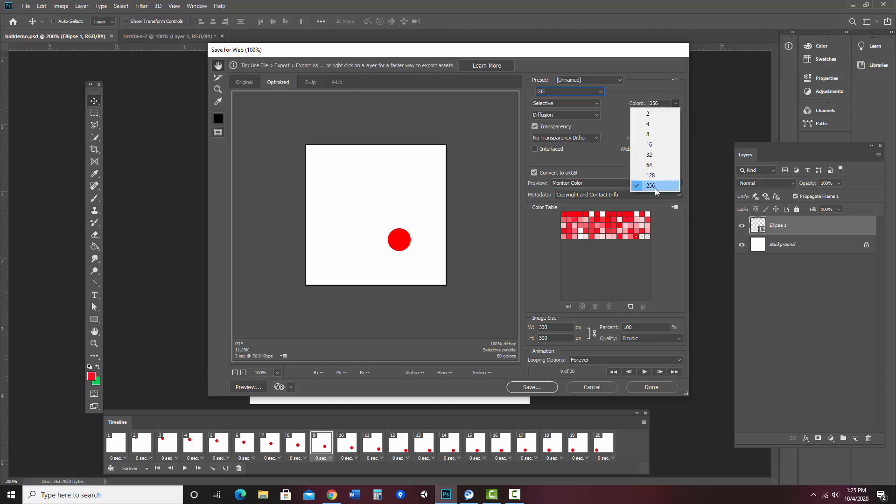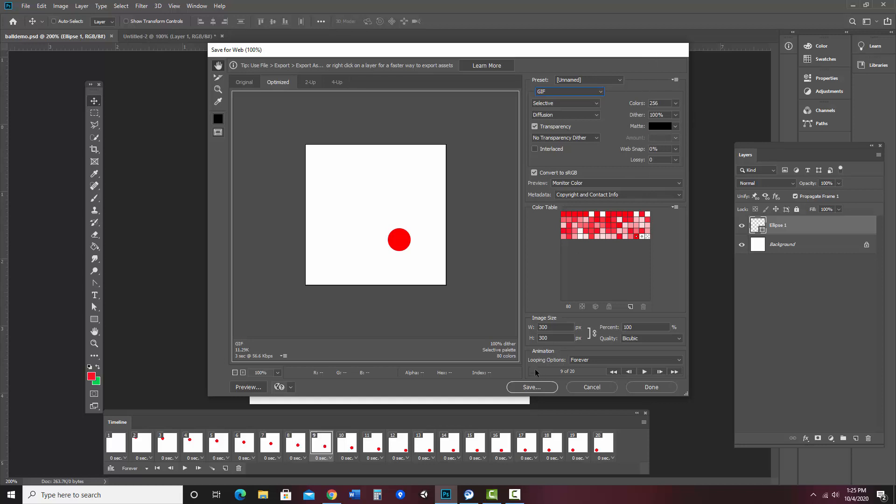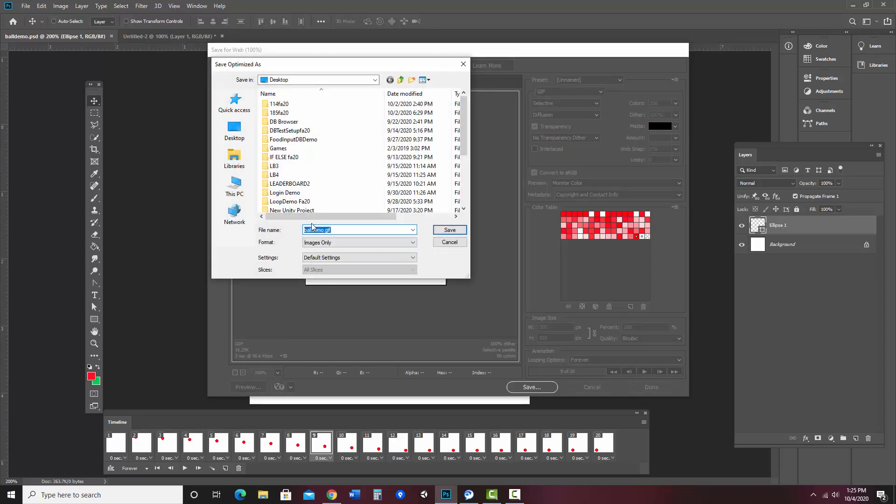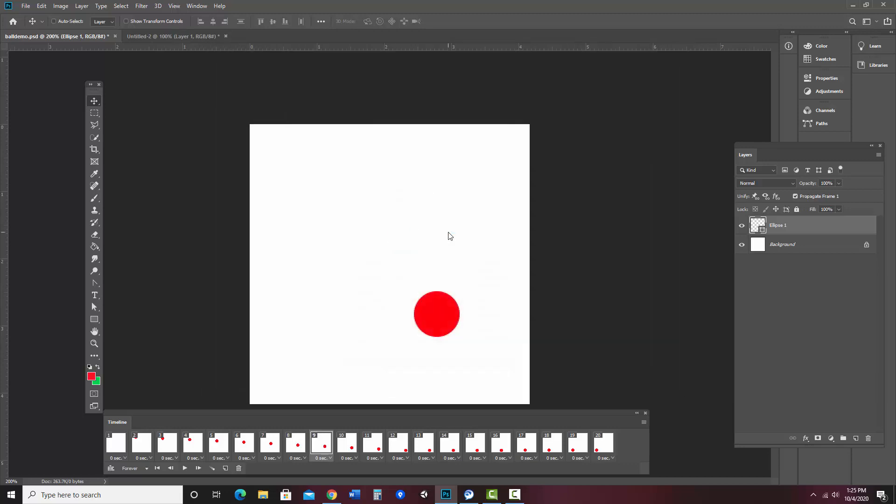Now it can go up to 256 colors. If for some reason you were trying to get the file size way down, you can lower this, but then the quality goes down. I'm just going to leave it at 256. My looping options, I can say if I want it to run forever, so it would repeat or just once. I'm going to leave it at forever. And then I'm going to go ahead and hit save. And I can choose where I'd like that to be. I'll just leave it there. File name, balldemo.gif. Save.